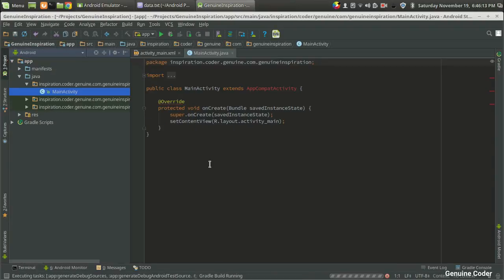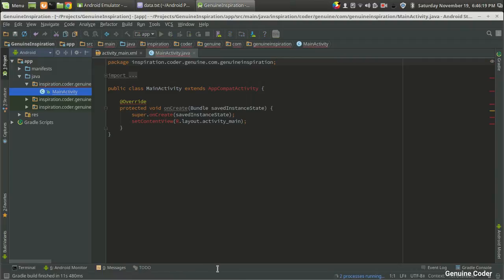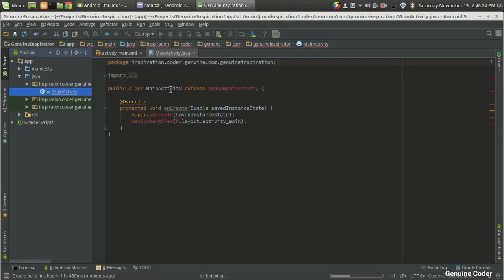And here we are — this is the generated project. We got an empty activity. The Gradle build is running, which is why you may see an error. Let me introduce you to the Android project structure.